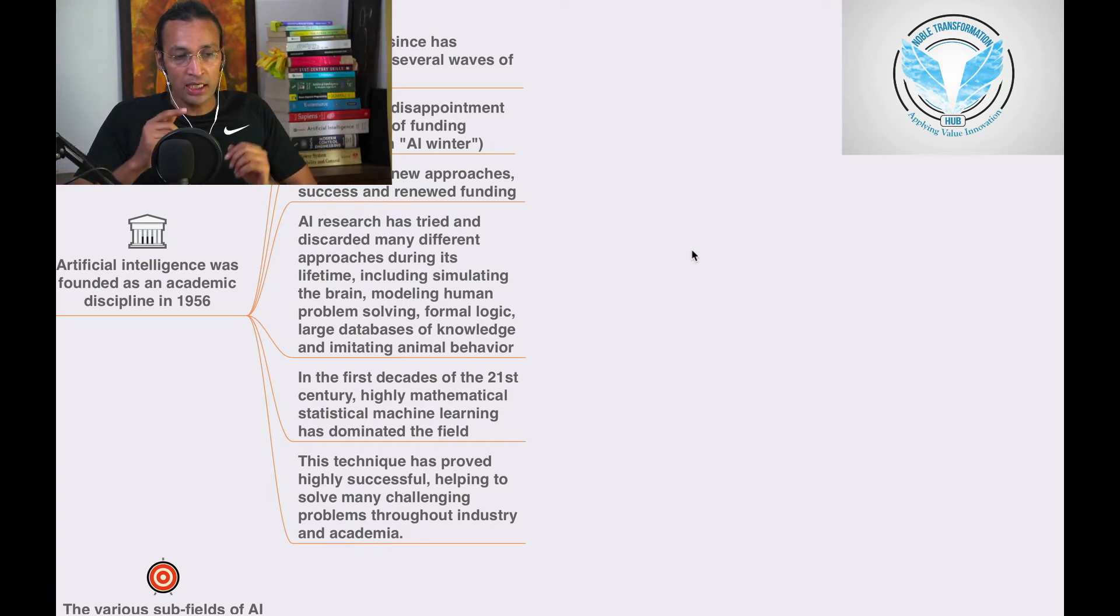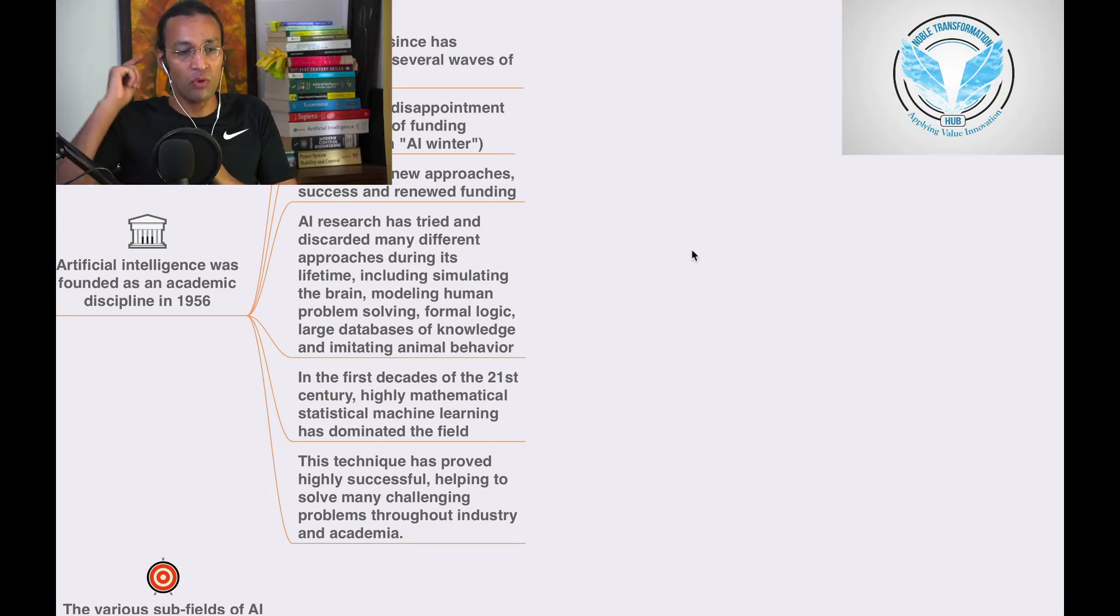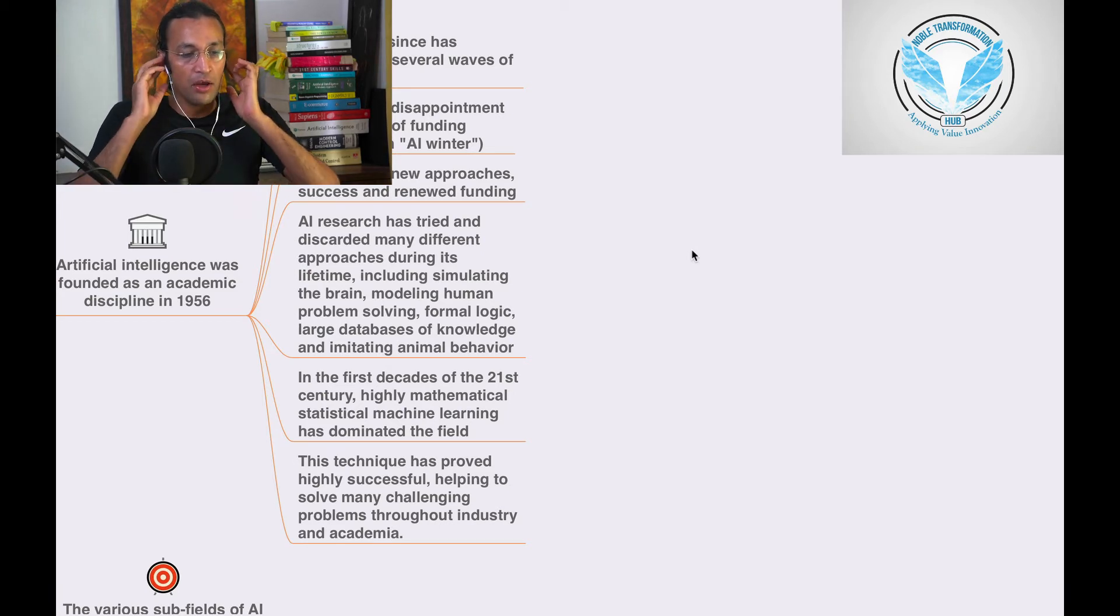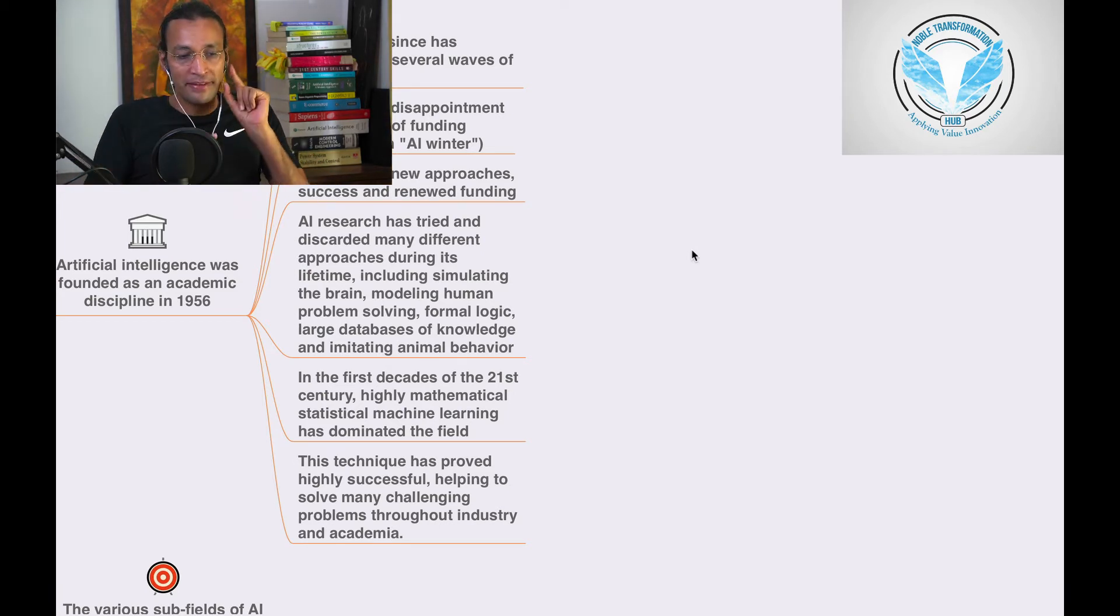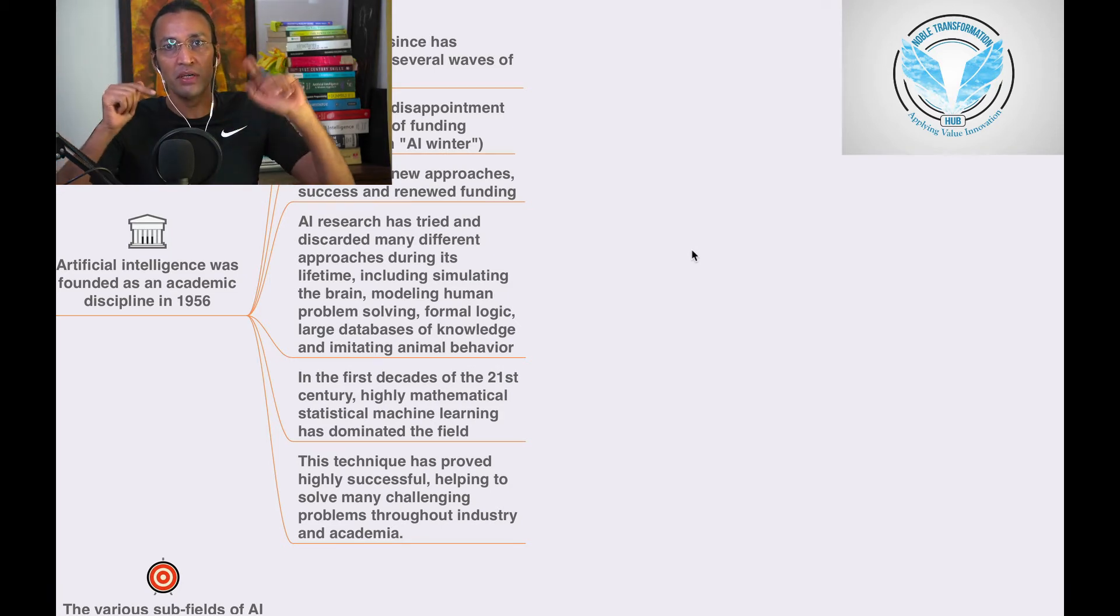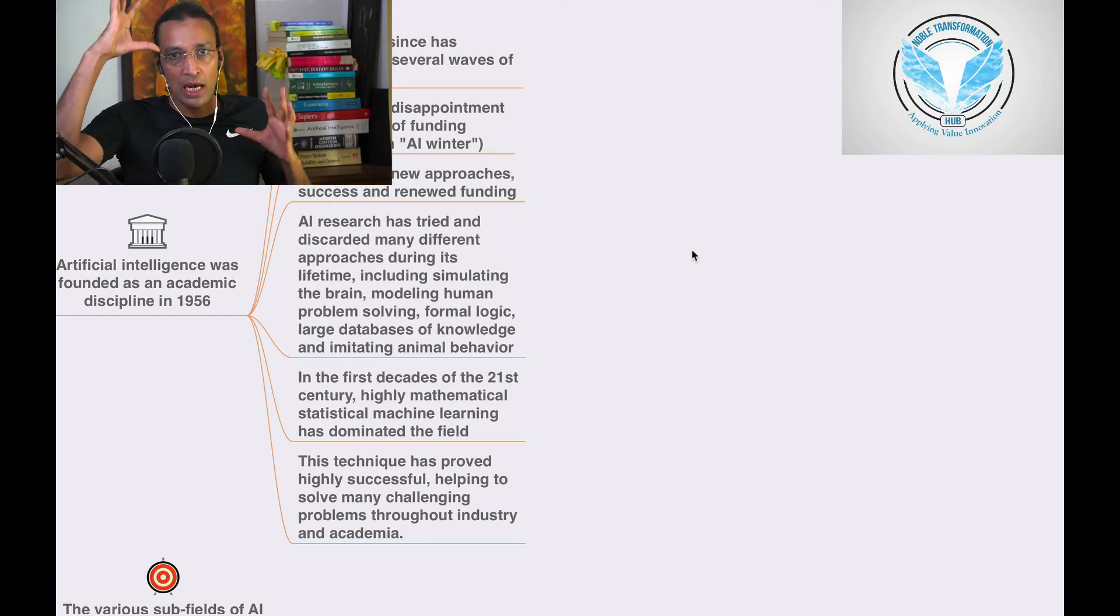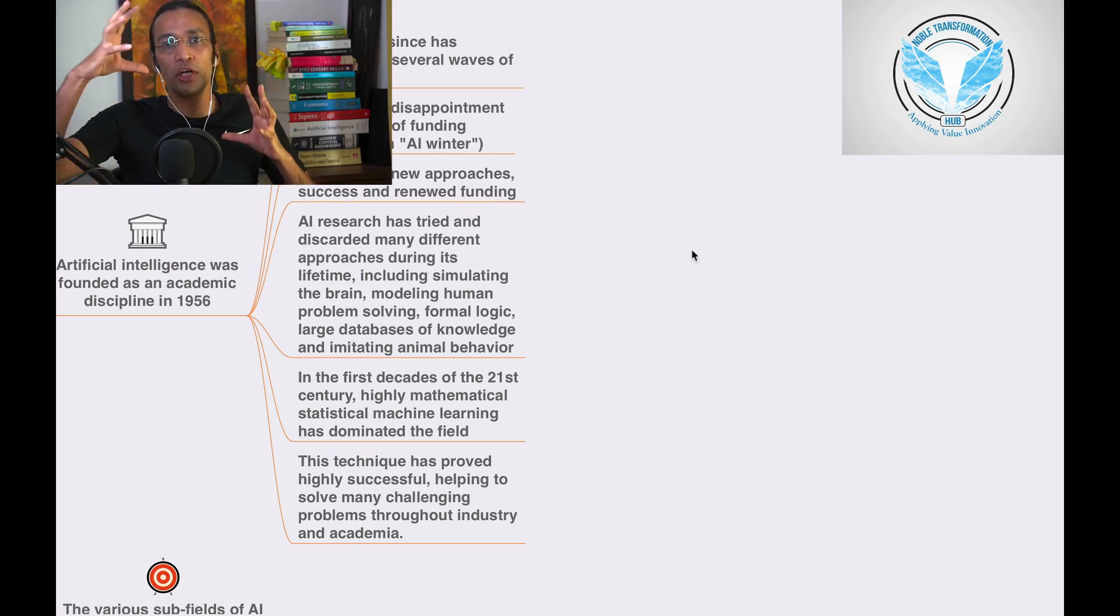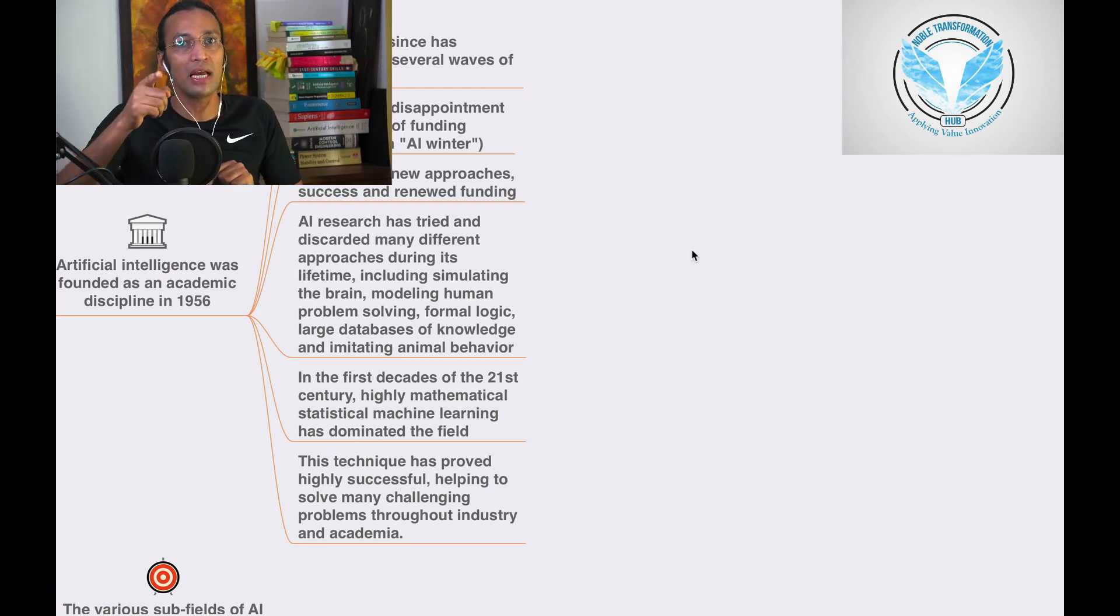In the 21st century we have machine learning. Machine learning is driven by statistics and data. Data is the fuel and AI didn't have that fuel at that point. Right now it is the right time for AI.